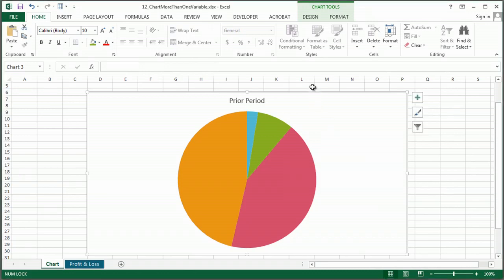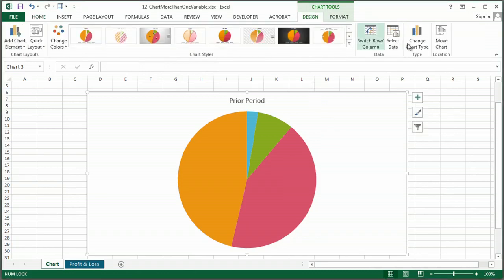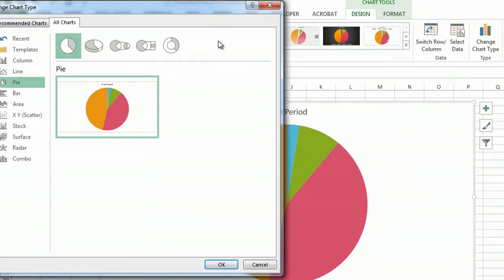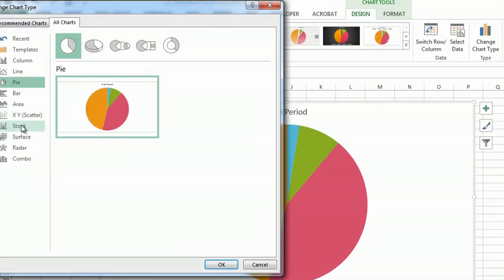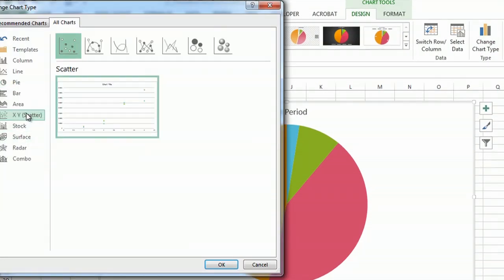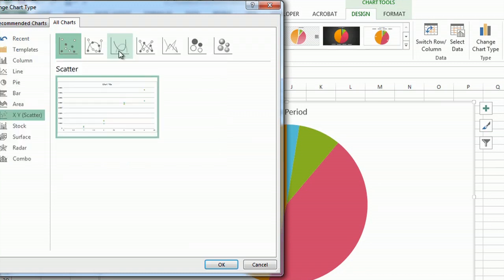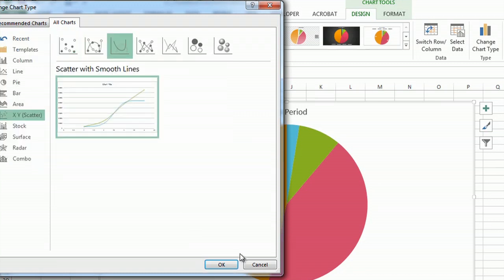I'm going to go to my chart tools contextual tab and click on design and change my chart type. And the best way to use more than one variable is a scatter chart, and just because it looks better I'm going to use one with lines.